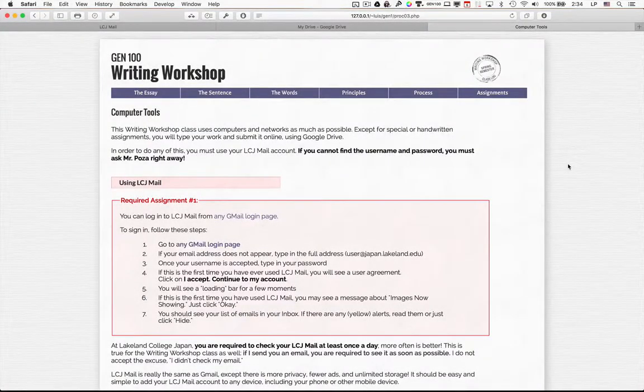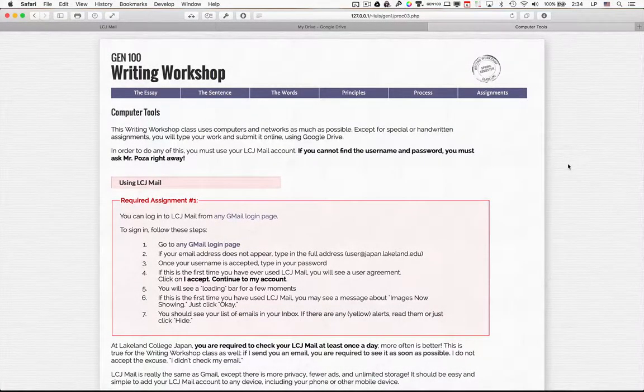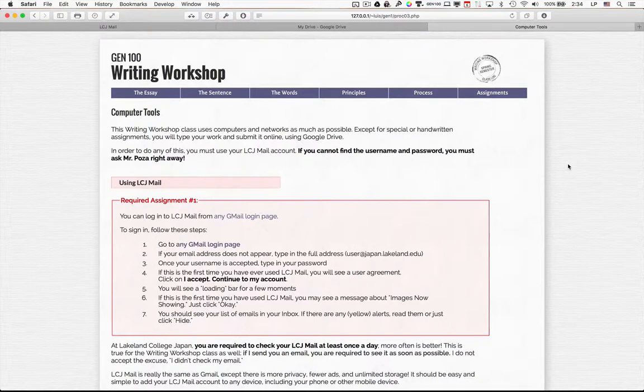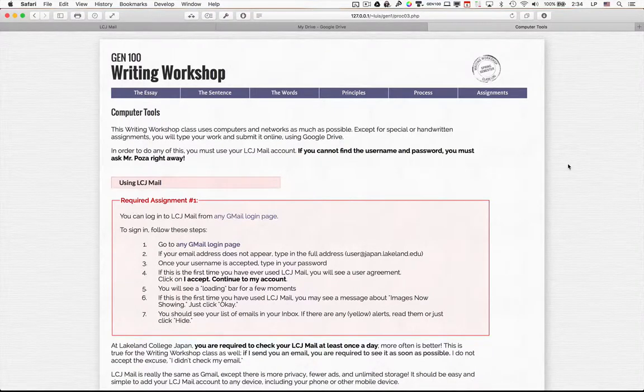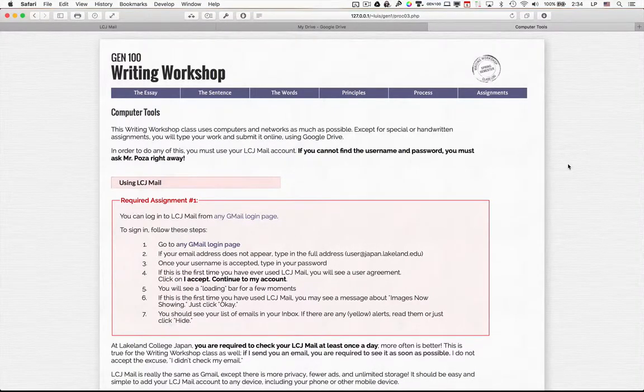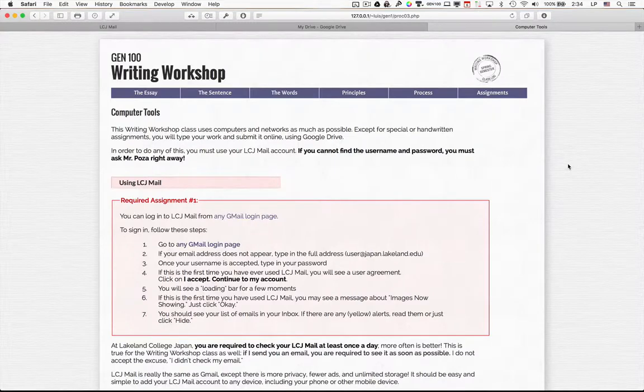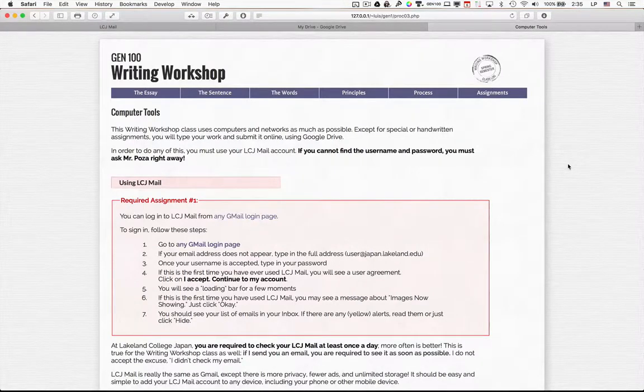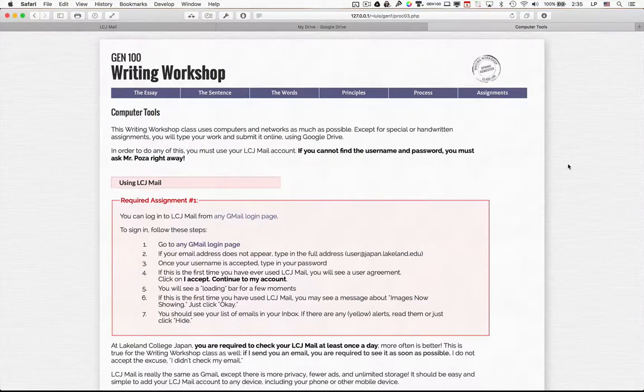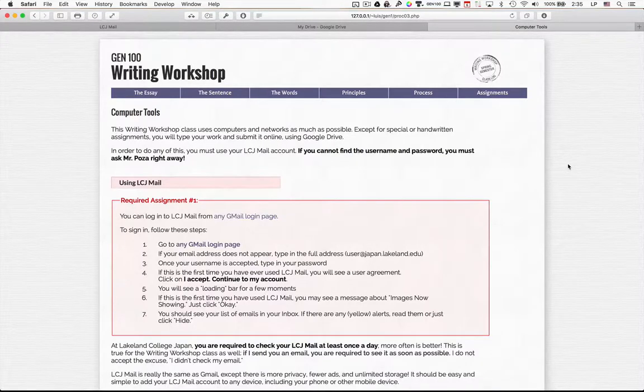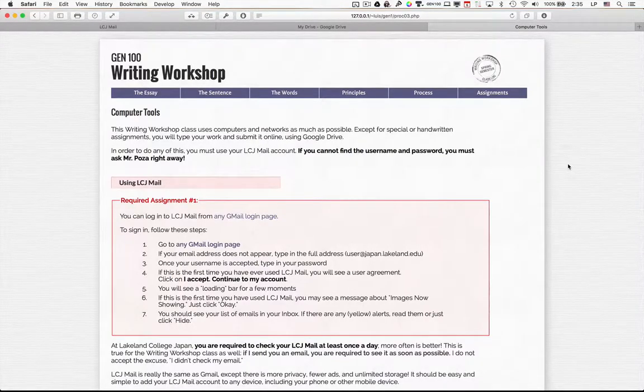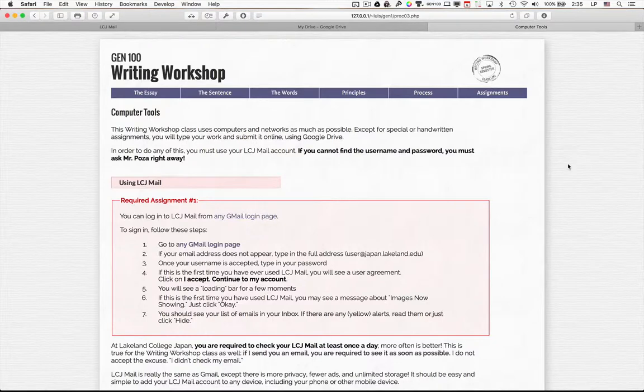This video is to show you how to complete the required assignments for the Computer Tools chapter of the Writing Workshop website. I'm going to show you how you can log into your LCJ Mail account, go to Google Drive, and use Google Docs so that you can complete assignments required in this class.